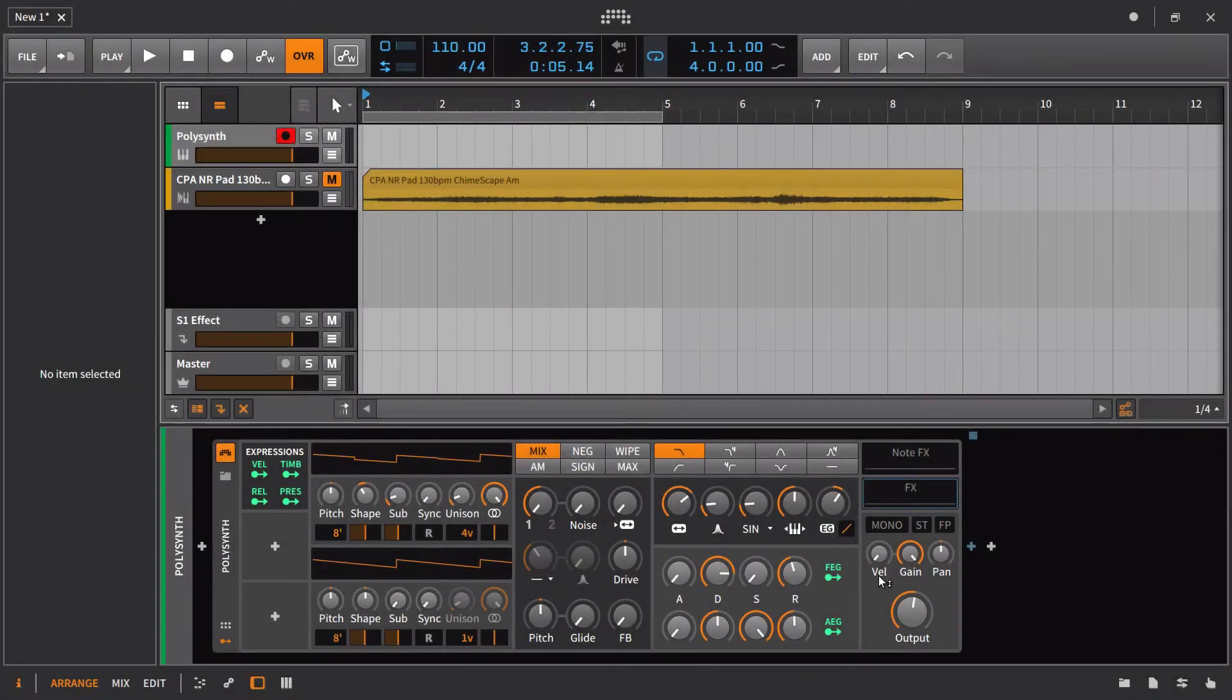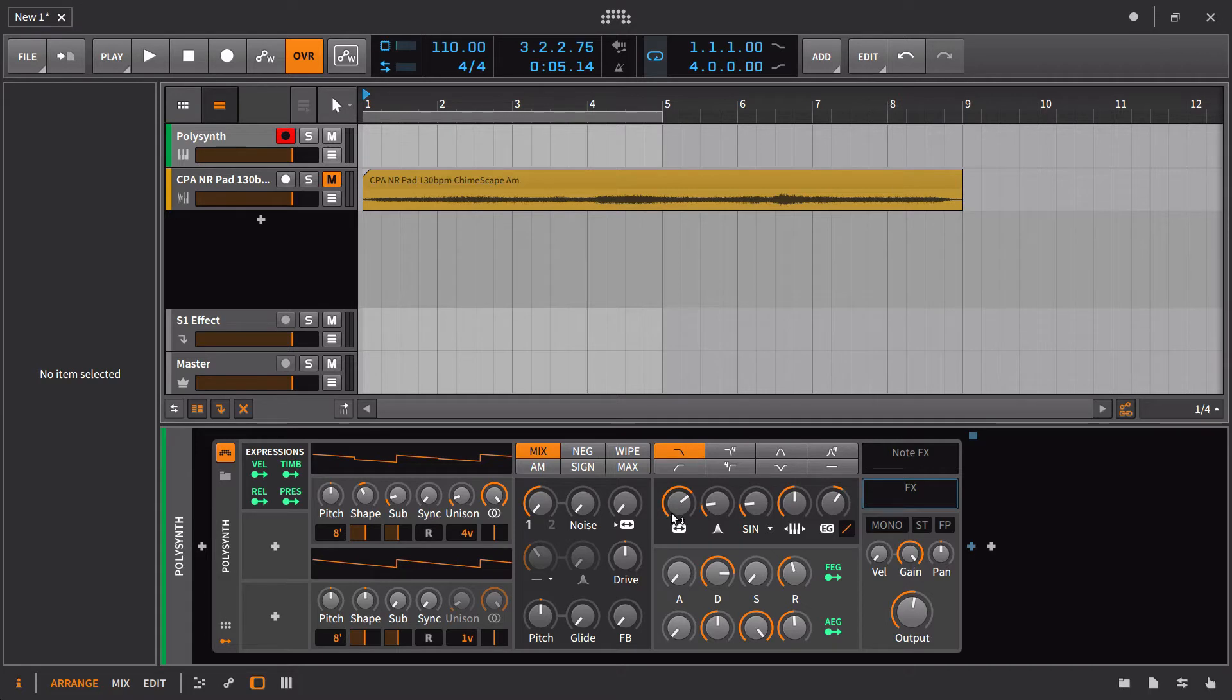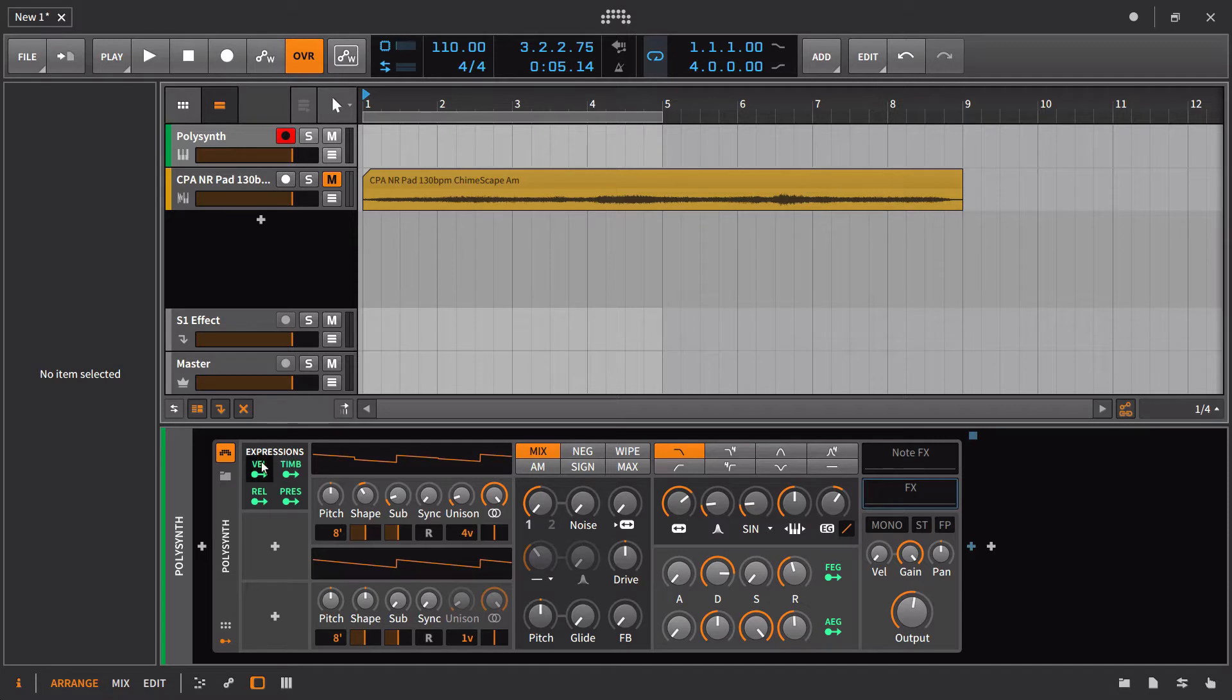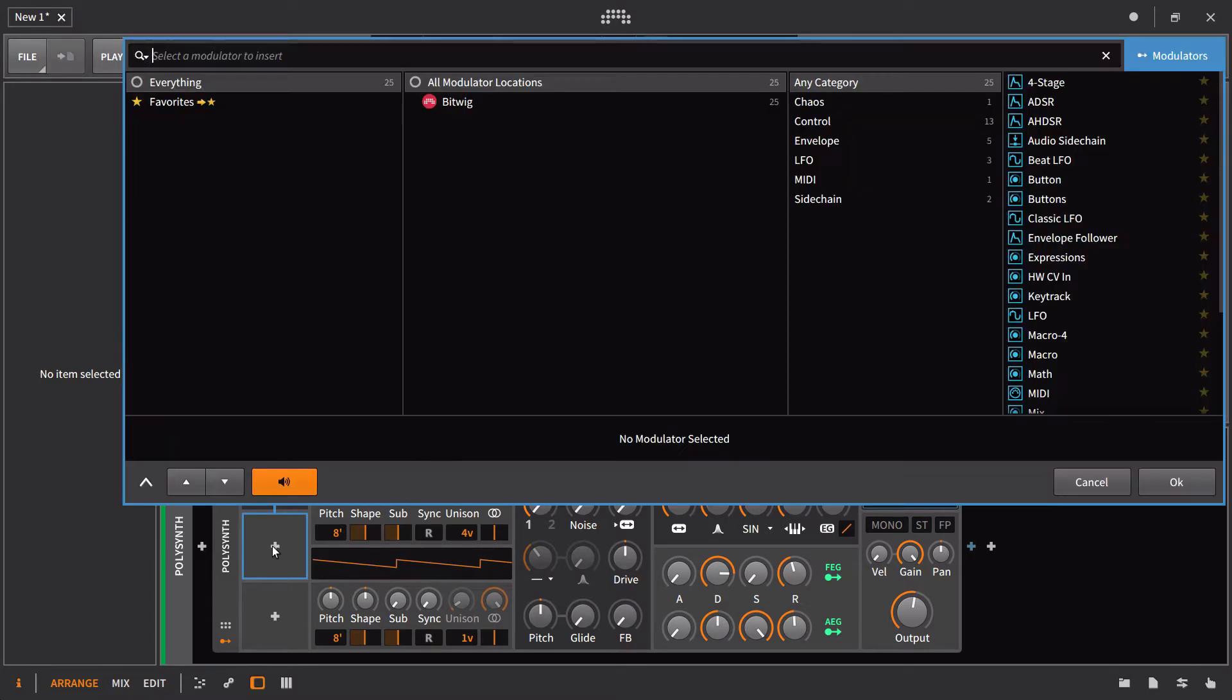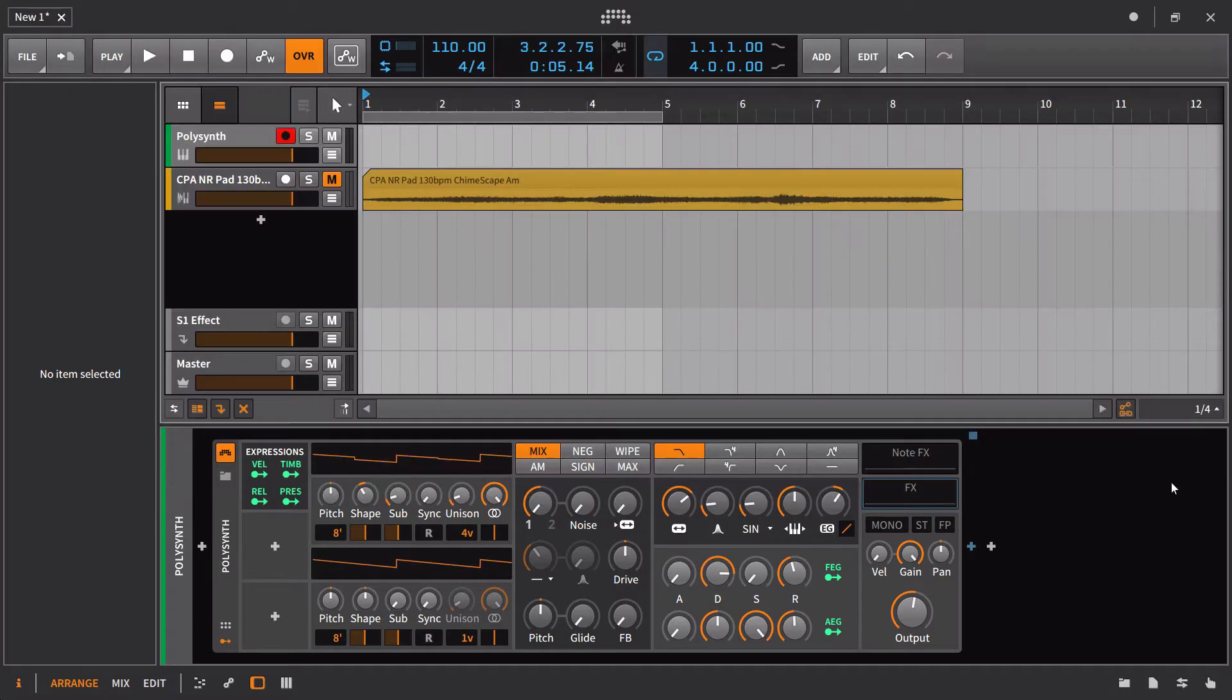Just like we would normally expect to find a way to route the mod wheel to different parameters inside of a synthesizer, we also usually have a very easy way to route common expressions like velocity and also aftertouch, which we saw in the MIDI modulator as well. But inside of Bitwig Studio you're going to find this with the Expressions modulator, which will appear under the control subheading.